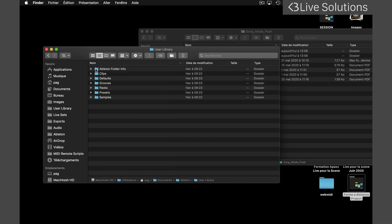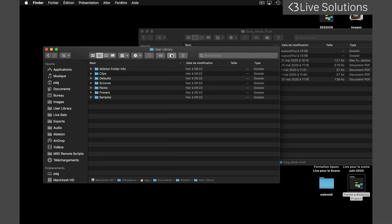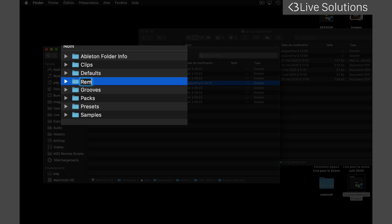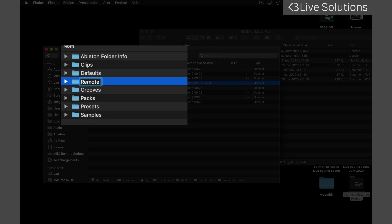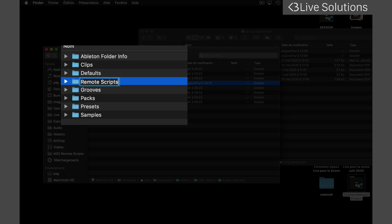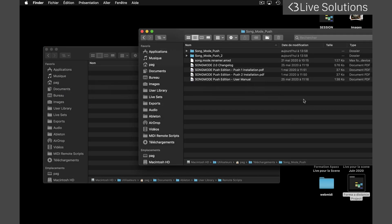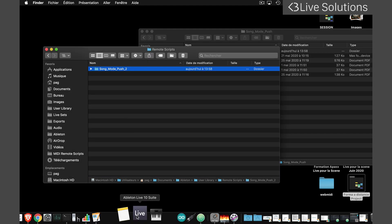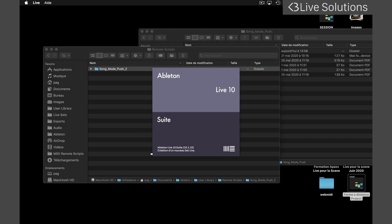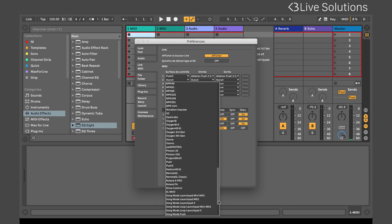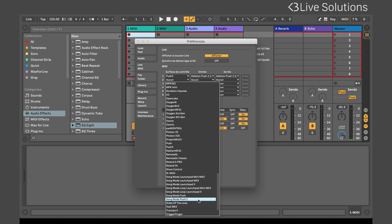Since Live 10.1.13, the installation has become very simple. In your user library, create a folder named Remote Scripts, copy the script folder into it, launch Live and select the script corresponding to your controller.